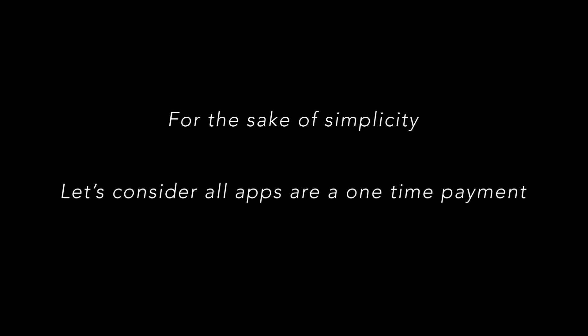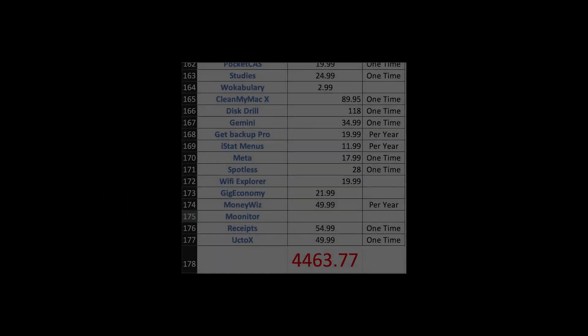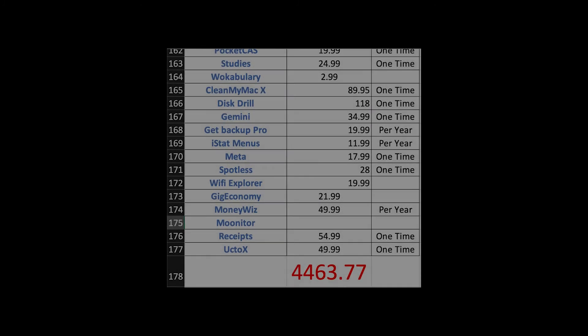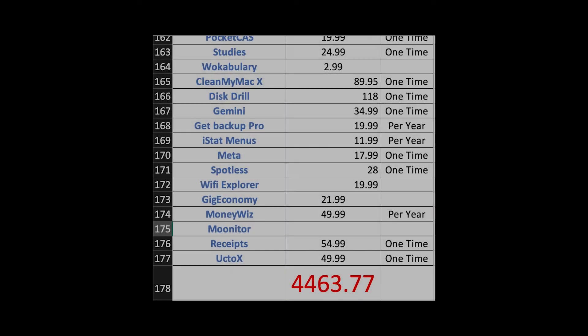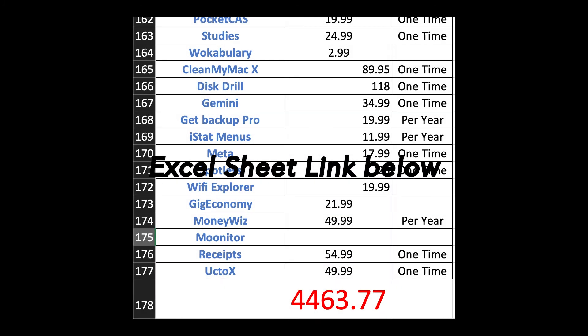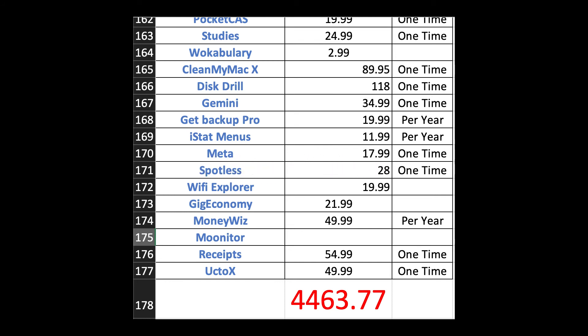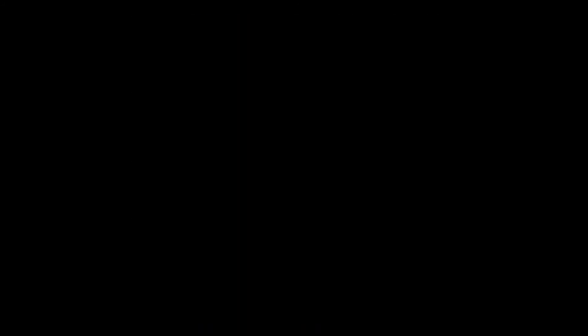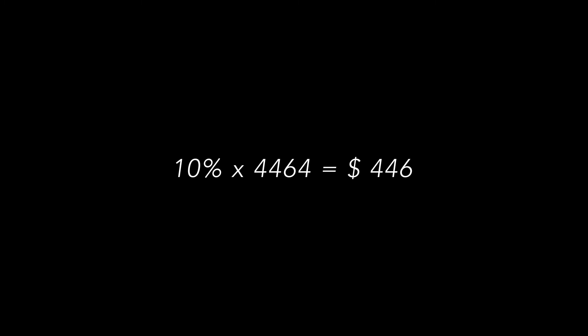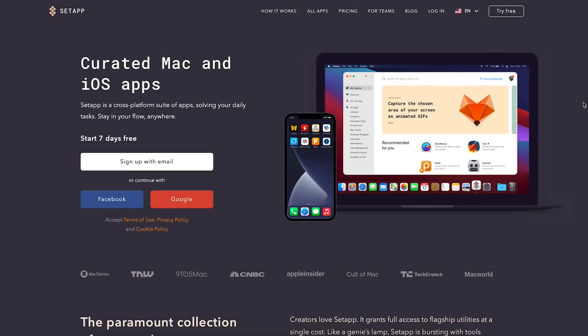So for the 177 applications, you will be saving $4,463.77. Please feel free to download the Excel sheet and check out the applications list and their respective price. So even if you used only 10% of the applications on Setapp, you'd still be saving a bunch of money.